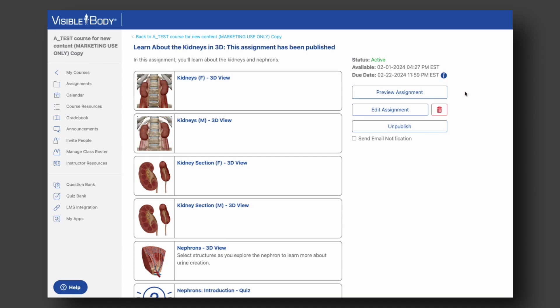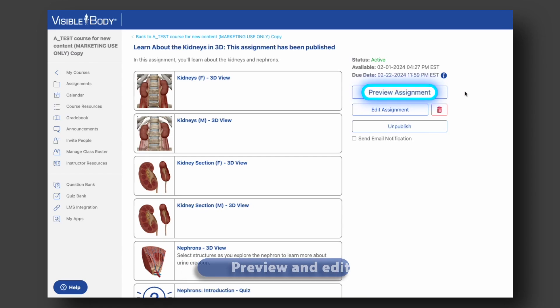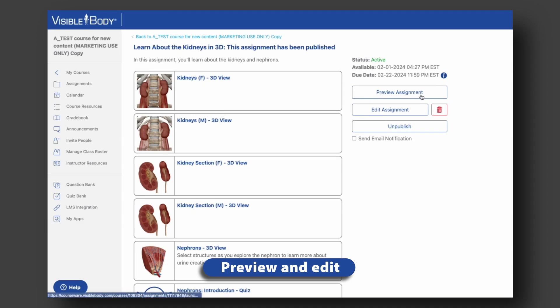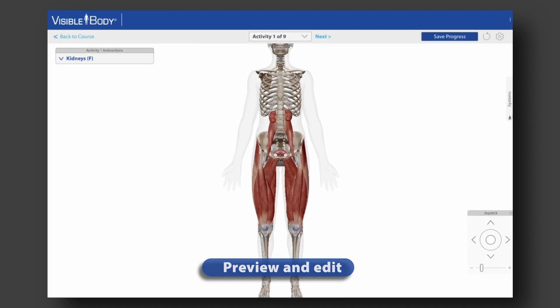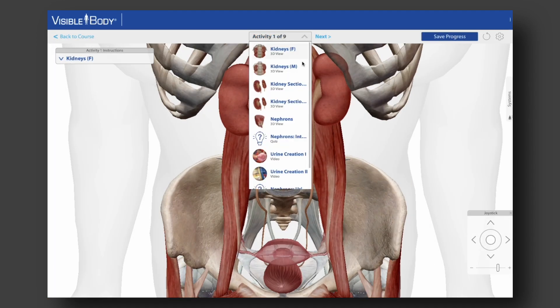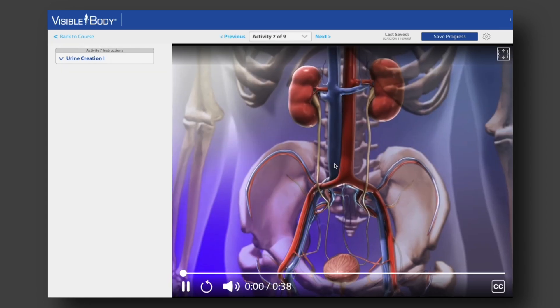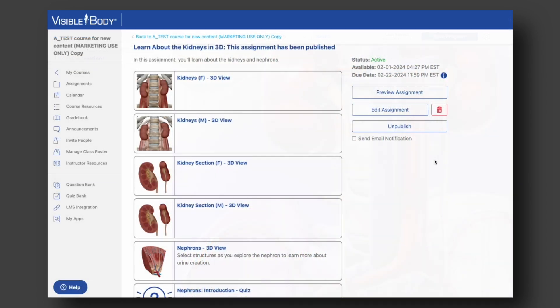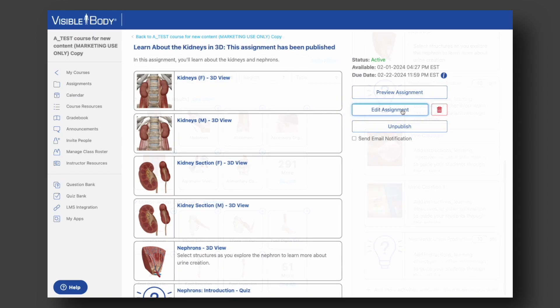If you want a sneak peek of what your assignment will look like for your students, you can use the Preview Assignment button from the Assignment Description page. You'll be able to move through the various activities and see if you need to make any edits. If you do want to make any changes, you can use the Edit Assignment button to go back to the Assignment Builder.